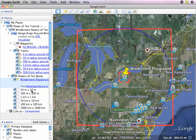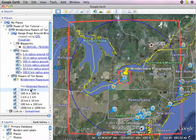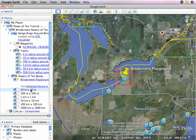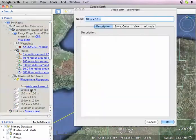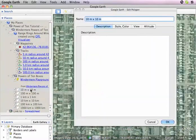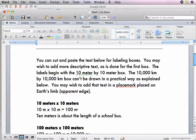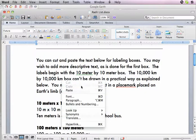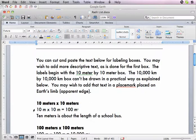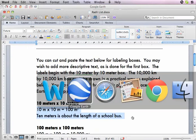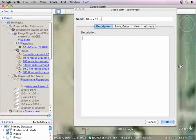Now, starting with my 10 meter by 10 meter box, I'll zoom in there just for fun, and while I'm zooming, I will open up the text box that goes with it. I've created a file with some labels to put in there — '10 meters by 10 meters equals 100 square meters; that's about the length of a school bus' — and I'm just going to paste that in here.